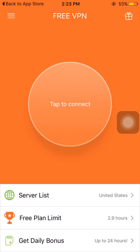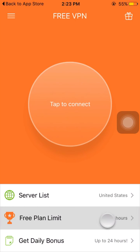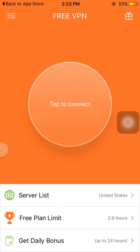Now you will see an interface like this. You can see here the free plan limit is 2.9 hours for me, but you can extend this for free — I will tell you how.